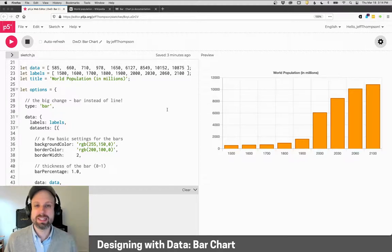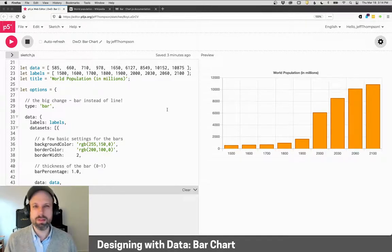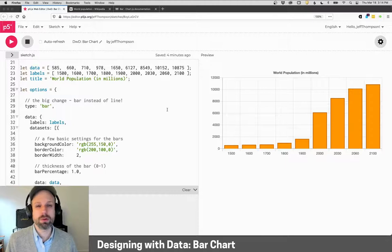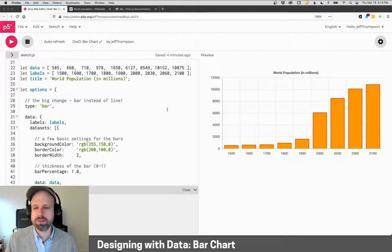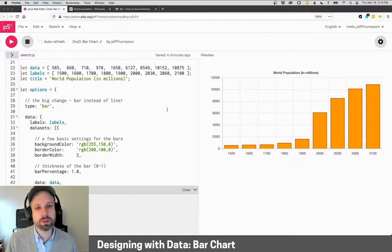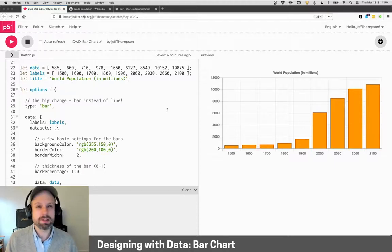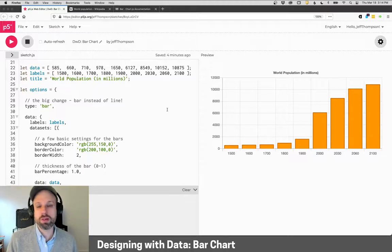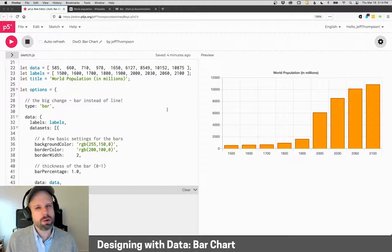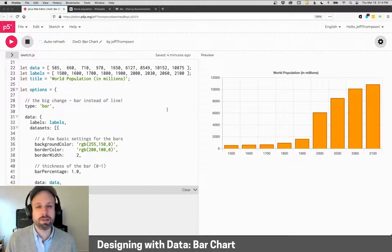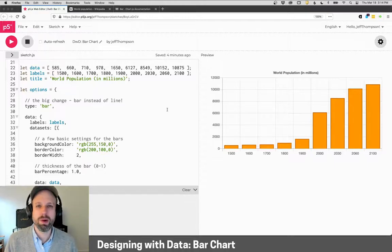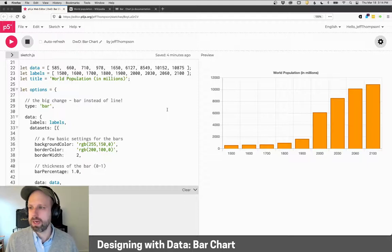We've looked at lots of examples and ways to perfect our line charts, but of course there are many other variations and formats. If you look at the Chart.js documentation, you'll see a bunch of those examples. Over the next couple of videos, I'd like to show you the basics of how to implement some of the most common ones. The first one that comes to mind is a bar chart.